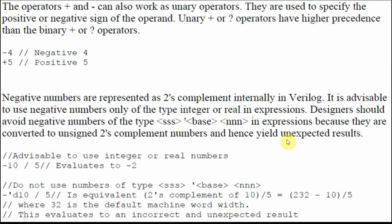The operators plus and minus can also work as unary operators. Unary operators are used to specify the positive or negative sign of an operand, and they have higher precedence than binary plus or minus. For example, minus 4 is a negative 4; plus 5 is a positive 5. Negative numbers are represented as two's complement internally in Verilog. It is advisable to use negative numbers only with the integer or real type. Designers should avoid using negative numbers with the sized number format (size, base, number) because they are converted to unsigned numbers, causing unexpected results.